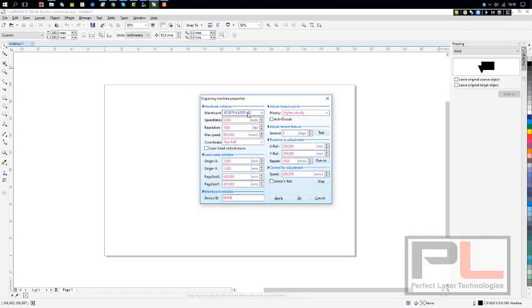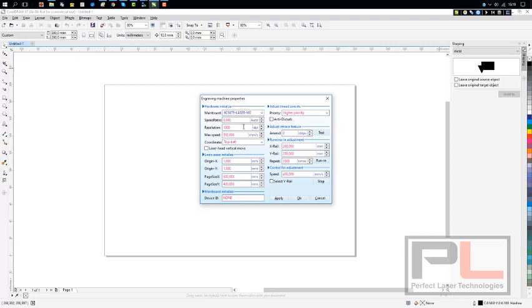The next step is the speed ratio, which shows on auto - that's on zero, that's quite correct. Resolution below that is on 1000, that's also correct. It's the default for cutting.